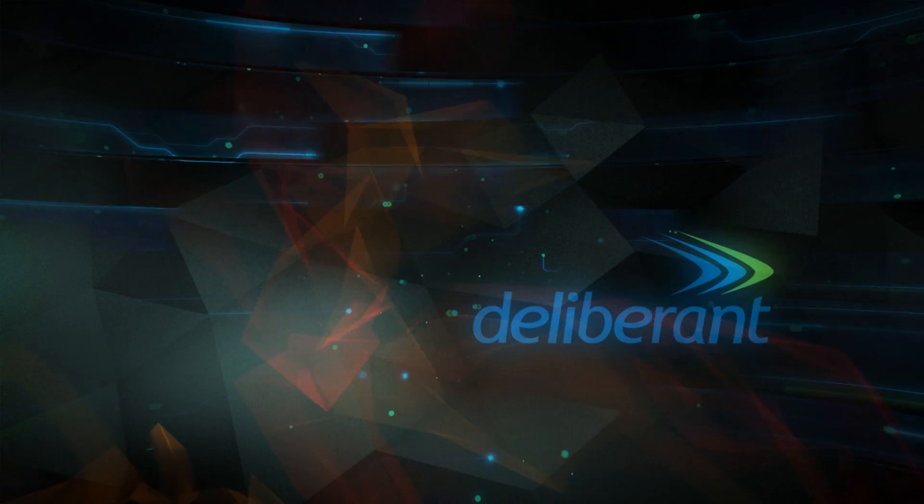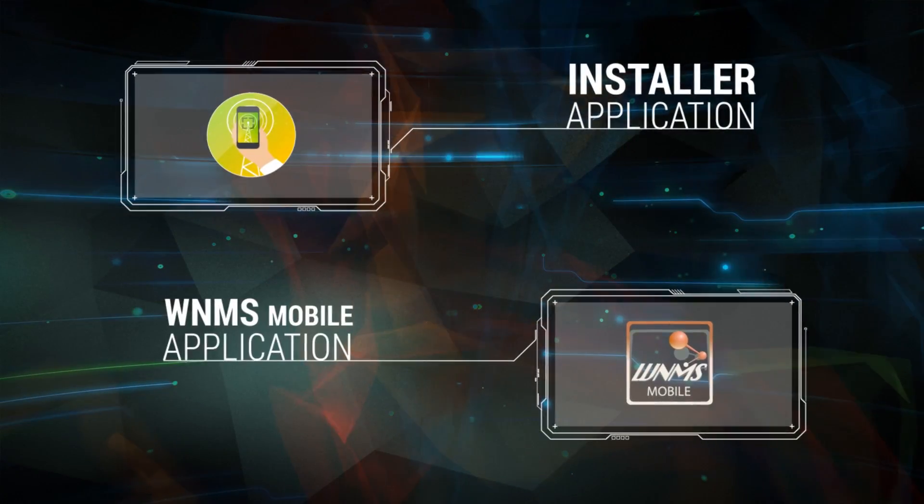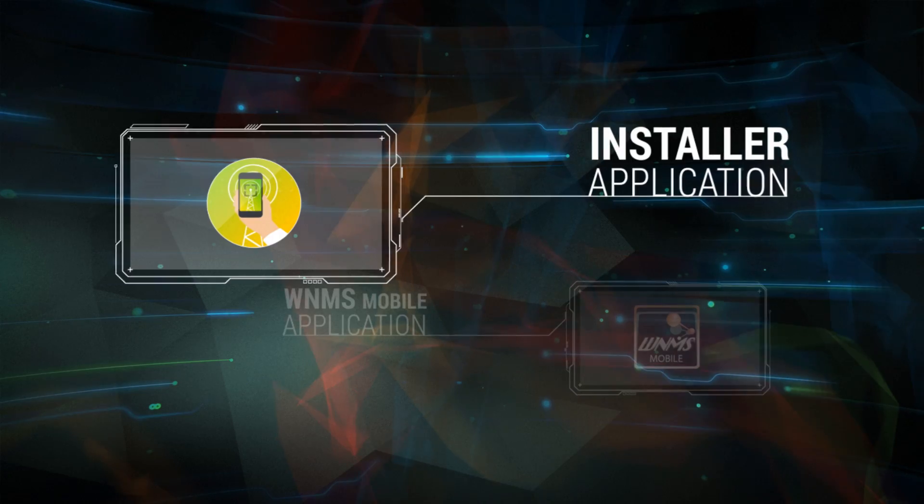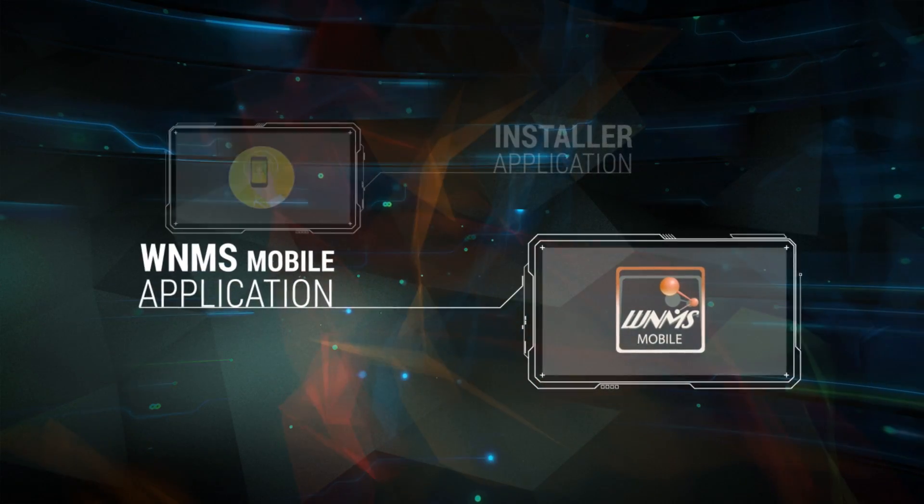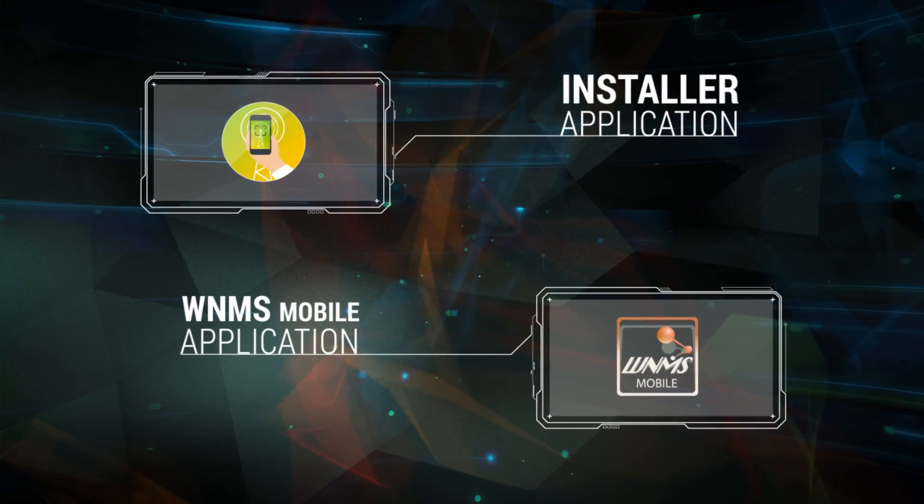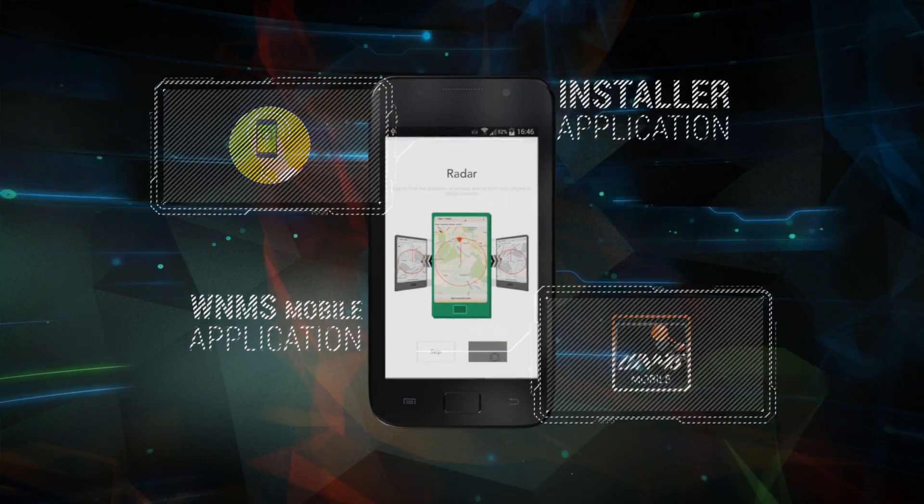LigoWave and Deliverant present two new mobile applications, Installer App and WNMS Mobile App, that simplify deployment and installation of wireless equipment.